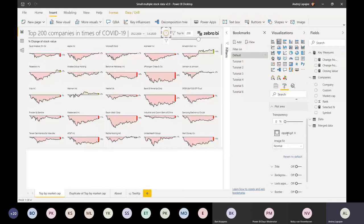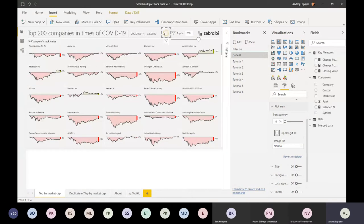Here you can add a picture. If this picture is an animated GIF, it will actually play in Power BI. So this is the trick for how you put animated pictures.